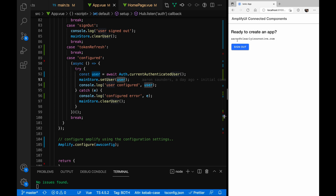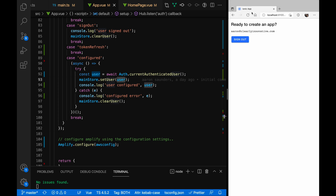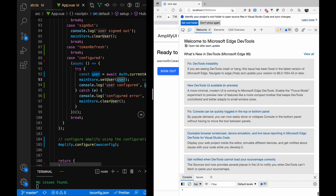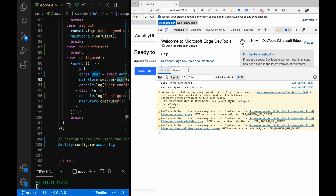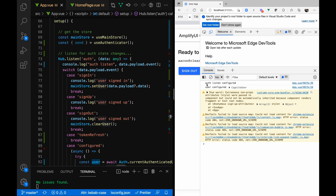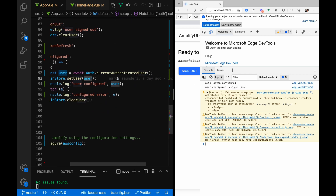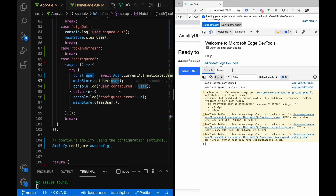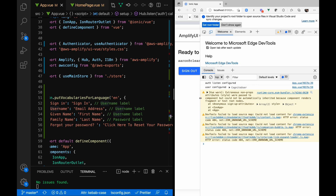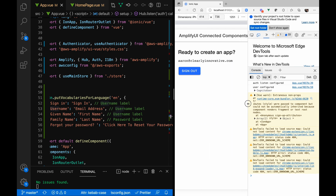I'm getting my user out of my user store and displaying user information. In the developer tools, you can see when my Hub started listening for events, I got my auth listener. The event triggered was configured, it went into configured, saw that I have a user, saved the user to the store, and logged it out — that's the user object you're seeing. The component knows it's authenticated, so it shows the child component. In Vue DevTools we can look at what's in my store — my main store, user object, and logged-in information.